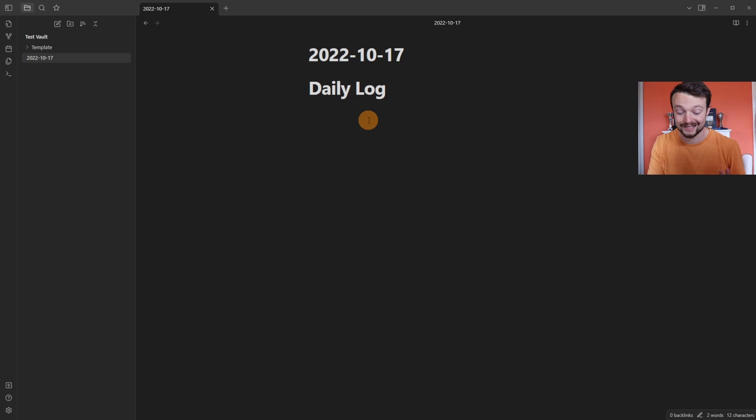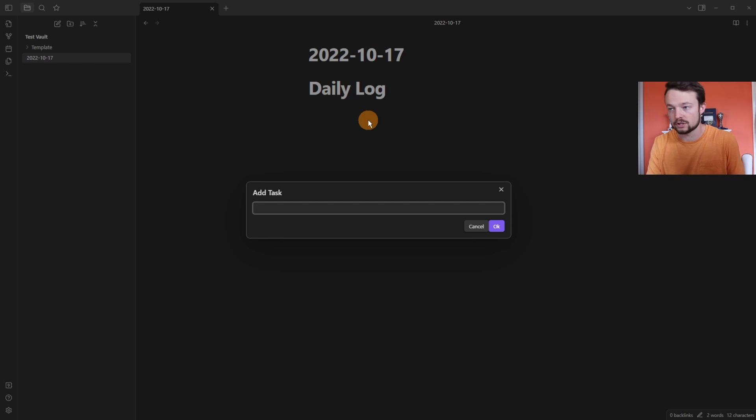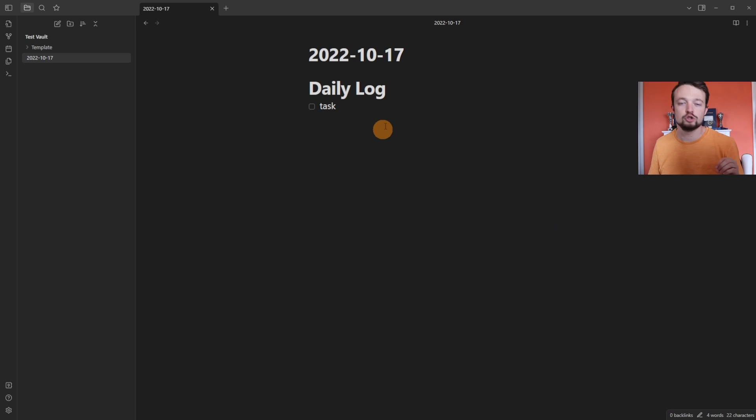QuickAdd can be used to add any template or any piece of information into a page via a hotkey. Adding a task goes straight into the daily note under the daily log.